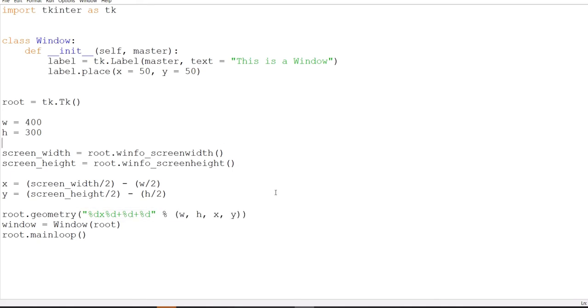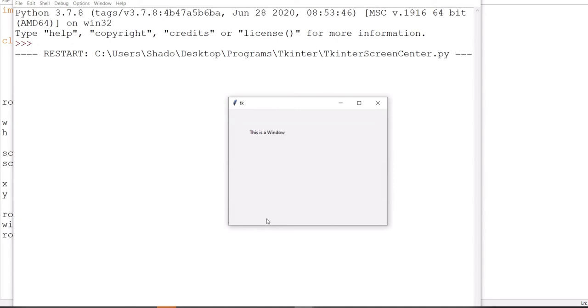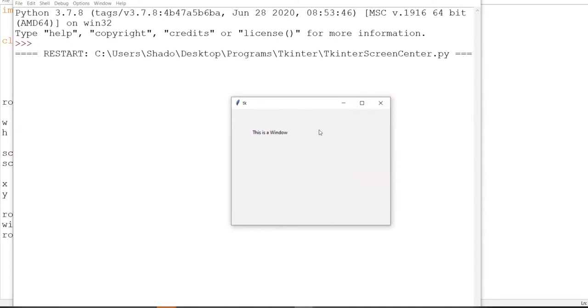So if I run this code now, and if it works, then our window should appear dead center. So let's see what happens. And there we go. Bingo. It's right in the center. And it looks good now. So great, because that worked out.